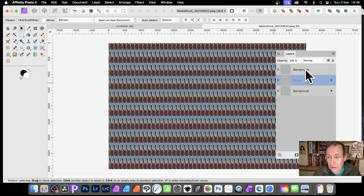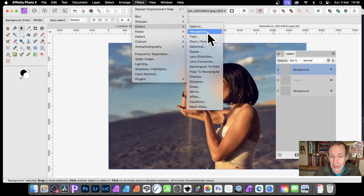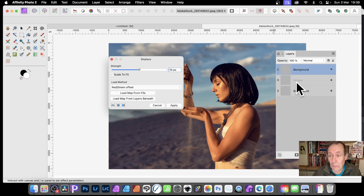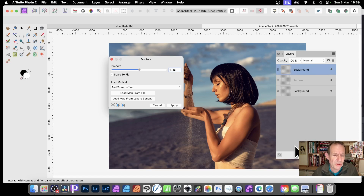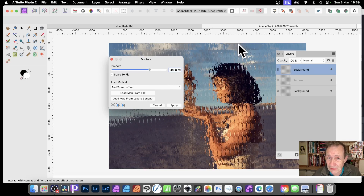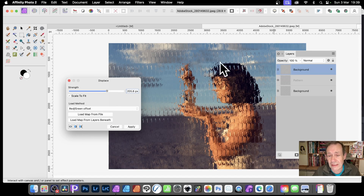Go back to the Background layer and bring the duplicate on. Go to Filters > Distort > Displace. It does say Load Map from Layers Beneath — I've never found that anything other than the immediately underlying layer does anything, so I'm not sure why it says 'Layers' plural. You do have to click Load Map manually — I'd love an automatic option. Once you click Load Map from Layers Beneath, you can see the pattern design has created these chunky blocks on the image.